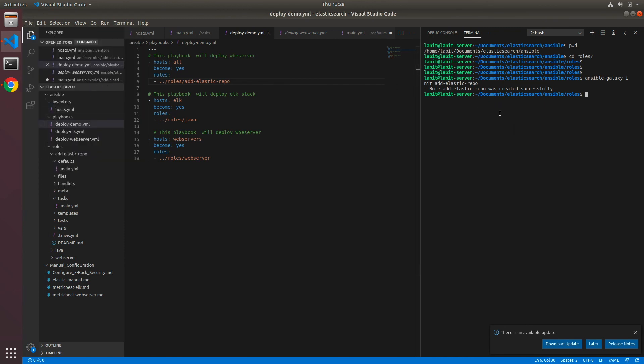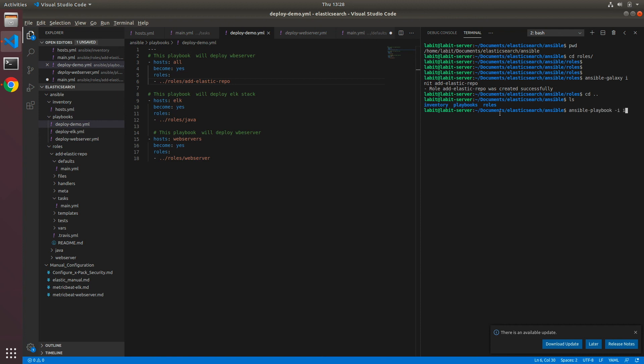And now let's go one level up to ansible. Here we can run our playbook. So ansible-playbook -i inventory/hosts.yaml and playbooks/deploy_demo.yaml and hit enter.